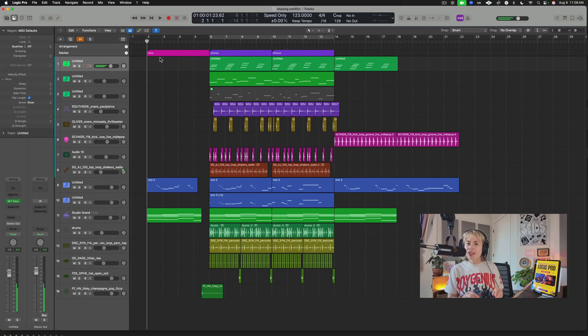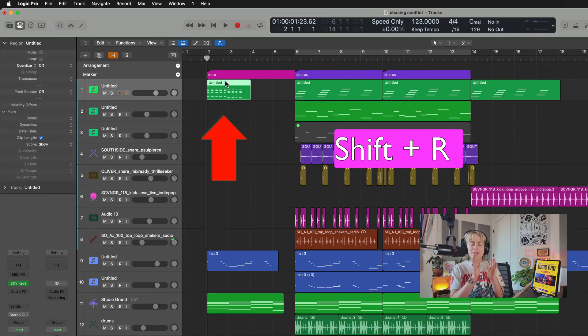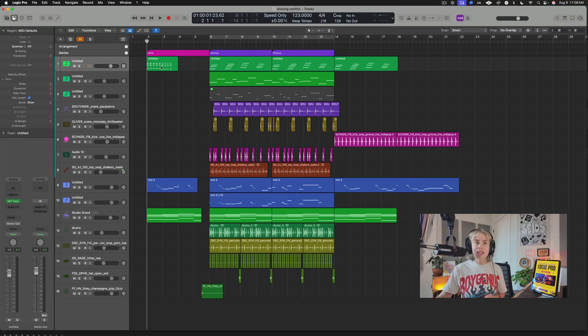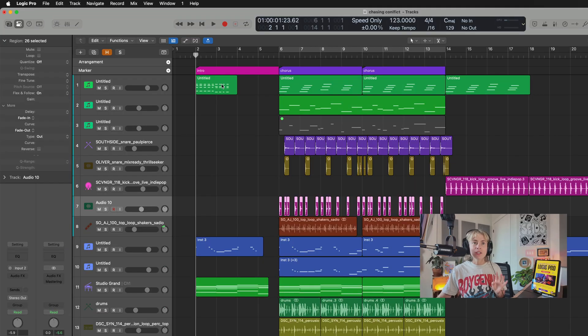If you were doodling around, loved what you did, but forgot to hit record, all you have to do is press Shift+R and bam — it's there.